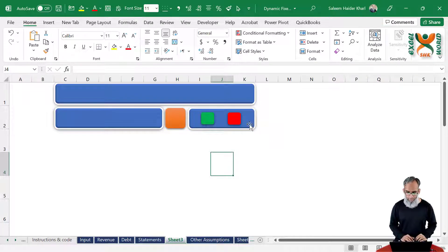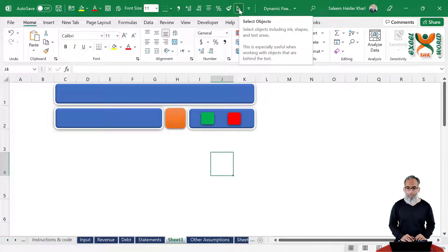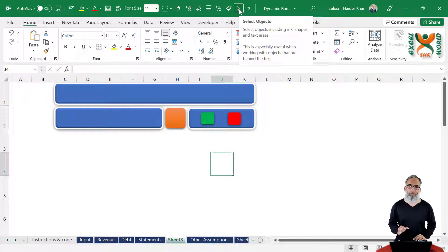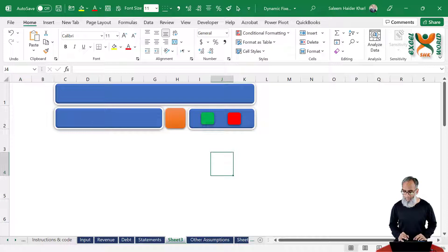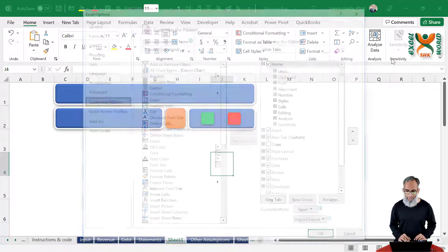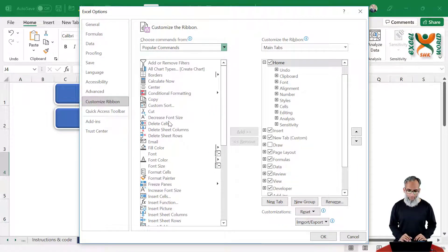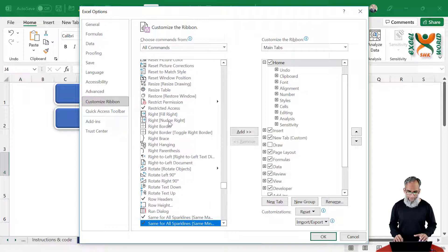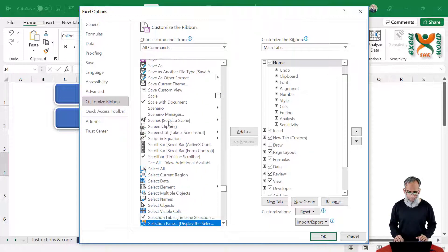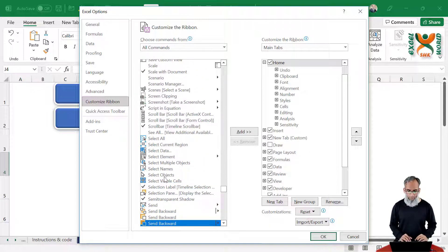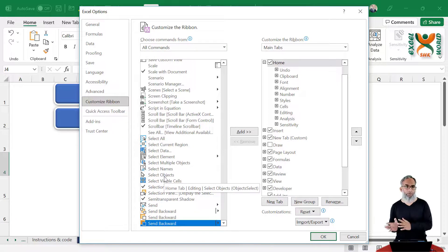We can select all of these and align them. This is our select object arrow — you can add it to your quick access toolbar through the Customize Ribbon option. Right-click on it, click Customize Ribbon, click All Commands, click S, scroll down to find Select Object and add it to your quick access toolbar. With it, you can click and select all objects at once instead of selecting one by one.